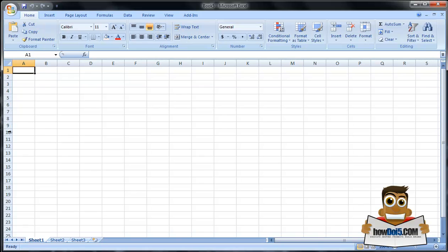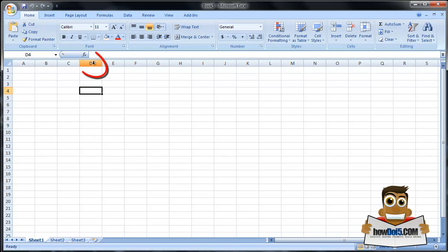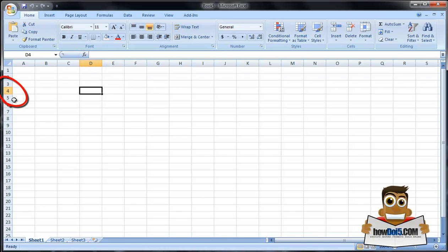Across the side you'll see 1, 2, 3, 4, 5, 6, 7, etc. These are your rows. At any given time, you are within a cell that's assigned to a column and a row. So you see here we've clicked and the D has been highlighted to tell us you're in column D. And the row has been highlighted — you're in row 4.